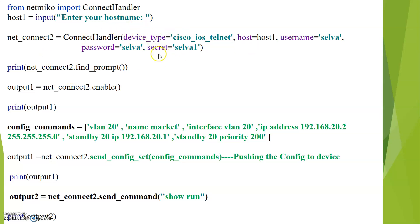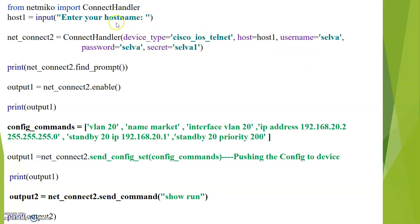The third line defines the dictionary. A variable equal to ConnectHandler — which is the function for connecting to the devices — followed by the dictionary. The dictionary is a set of variables defining the device parameters for logging into the device, such as device type, which is Cisco IOS Telnet, followed by the hostname (IP address), username, password, and the enable secret of the device.